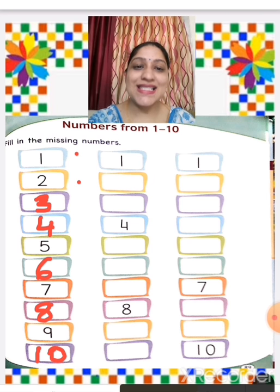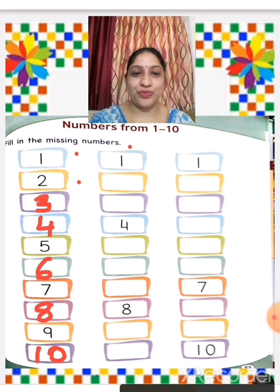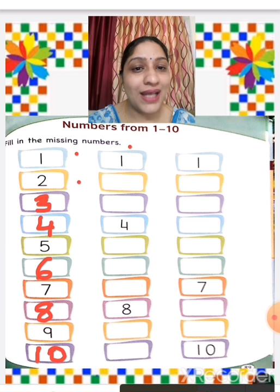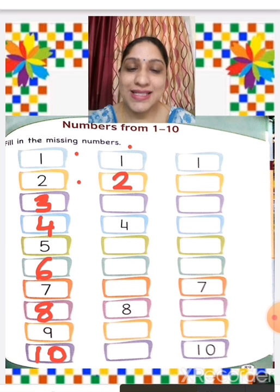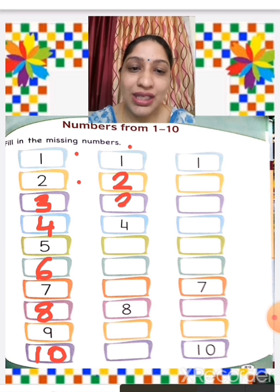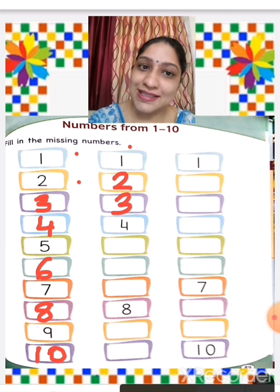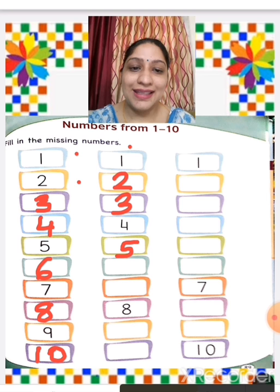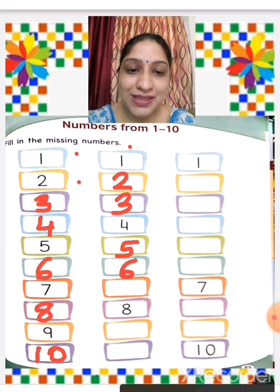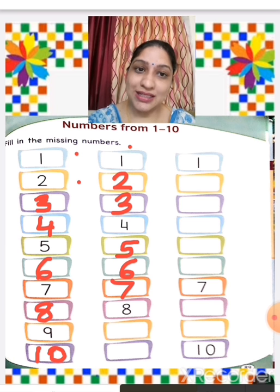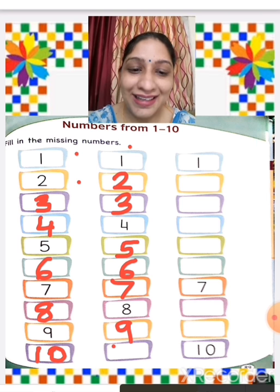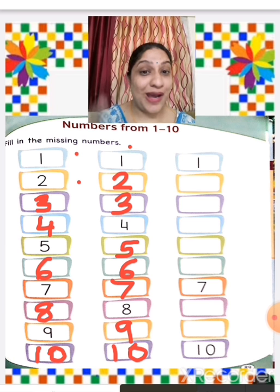We go to the next row — missing numbers from 1 to 10. 1 is written, 2 is missing, 3 is missing, 4 is written, 5 is missing, 6 is missing, 7 is missing, 8 is written, 9 is missing, and 10 is missing. Now 1 to 10 is complete.